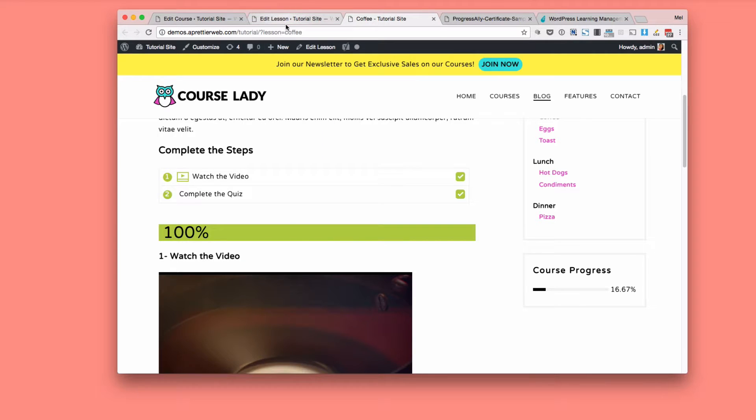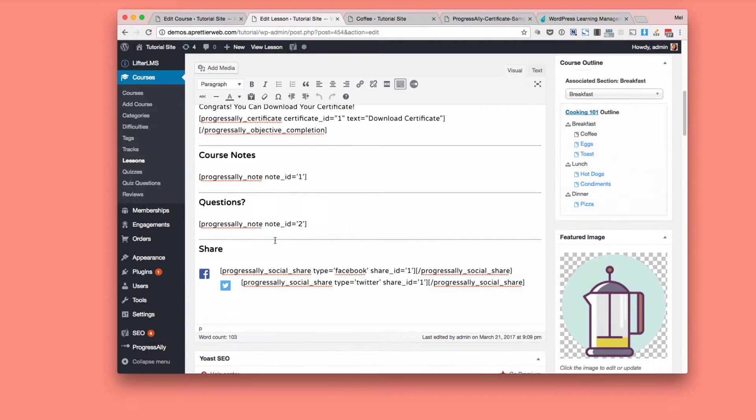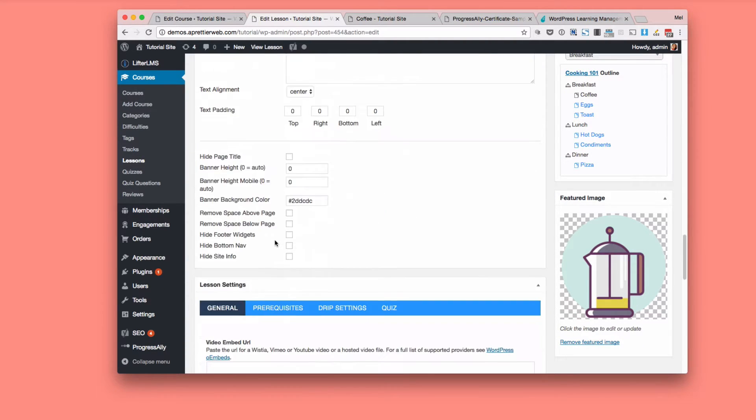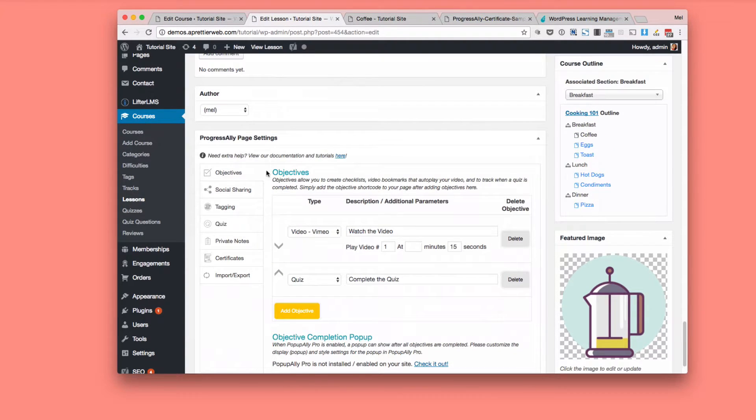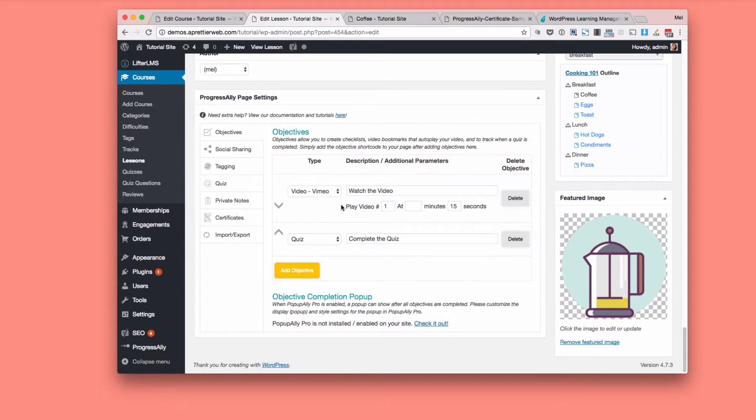Now let me just show you what the back end looks like. So this is what the back end looks like. It's all shortcodes. And first what you do is you scroll down to the Progress Ally page settings.